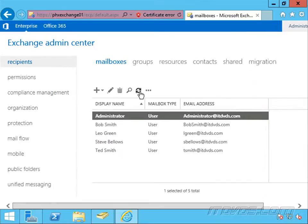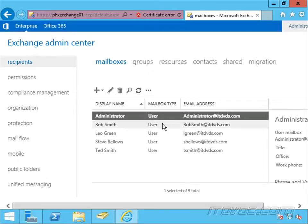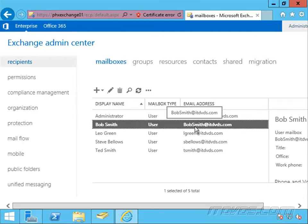I'll just click on refresh and there it is. So now we've reconnected that mailbox to Bob Smith's user account in Active Directory.